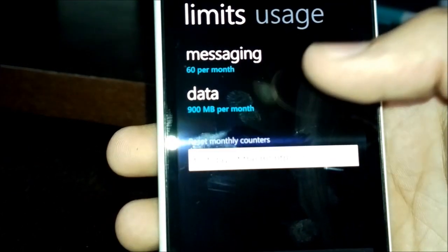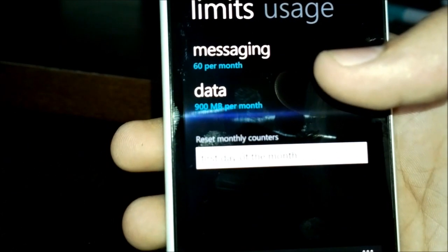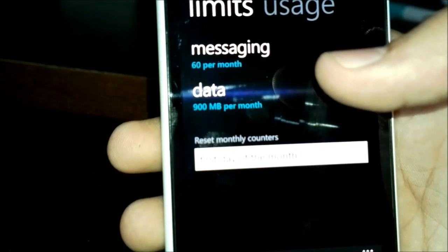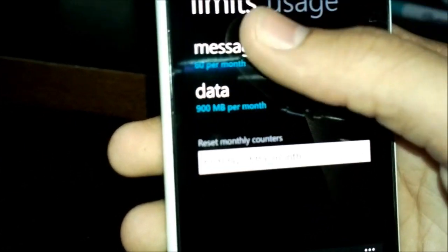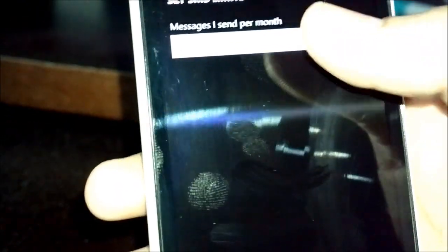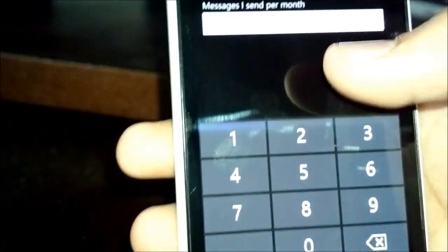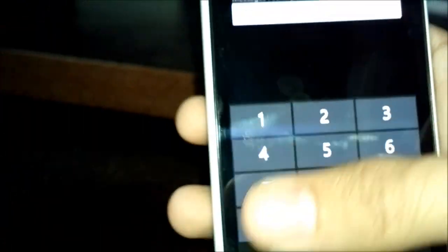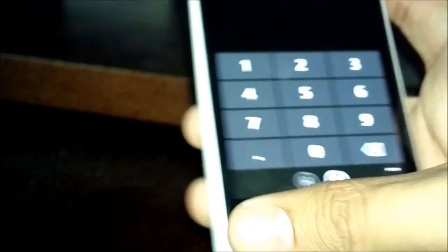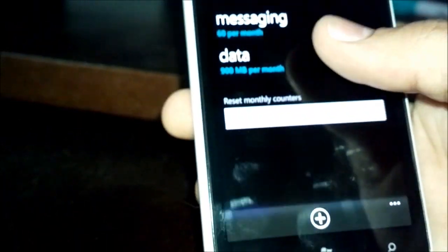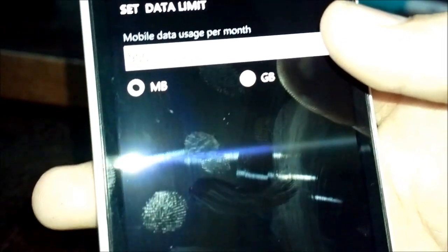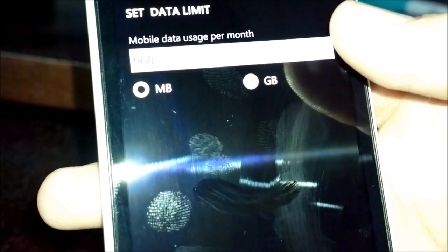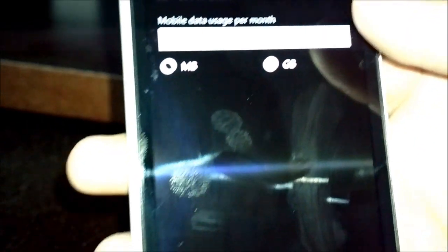So if I slide over to limits, I can change my allocations for data. I can change my messaging limit. I currently have it set to 60. If I just change it, I can put whatever number I want, and the same goes for data. You can change the amount, and you can change your format from megabytes to gigabytes.